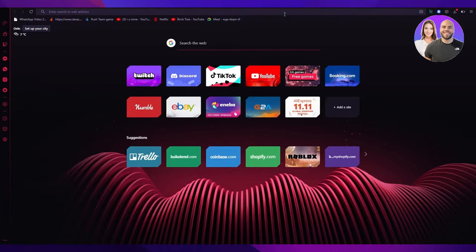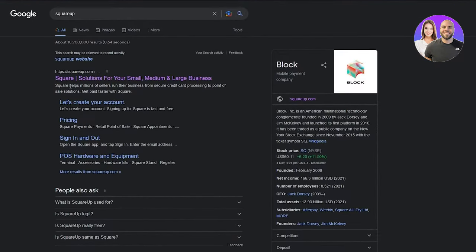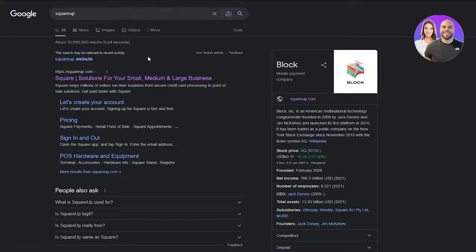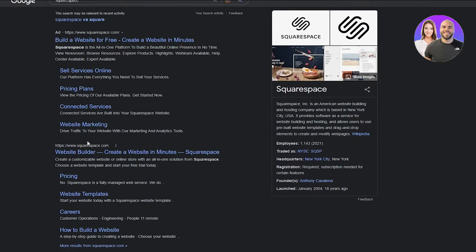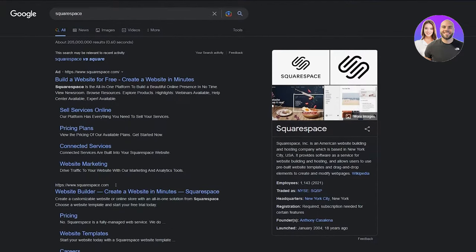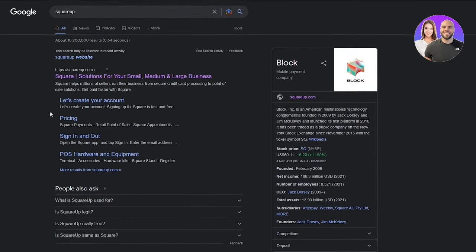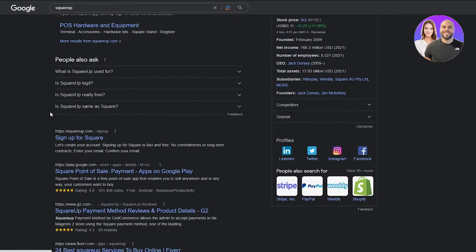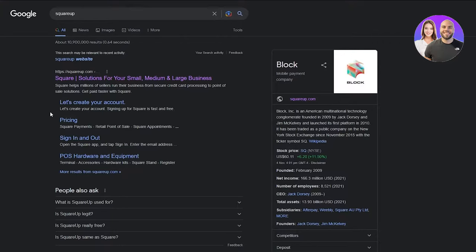First of all, we're going to be working on squareup.com. Squareup.com is for creating websites for small and large businesses. Now, if we write Squarespace, Squarespace is also a website builder, but it's totally different from squareup. We don't want to get into Squarespace. Any place that we see Squarespace, we're going to stay away from it because that's not what we're here to use. We're here to use squareup.com.